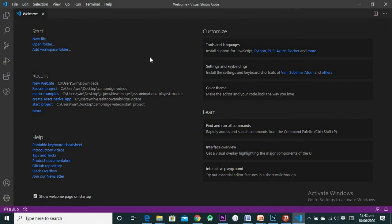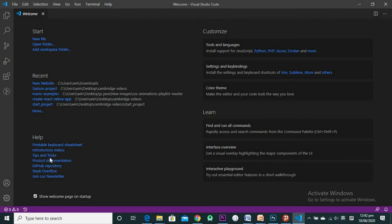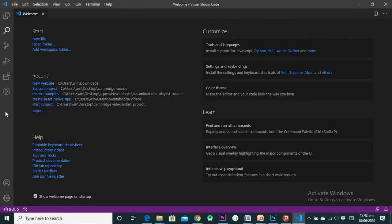Once it's open, you have access to the welcome page that you see when you first open Visual Studio Code. You have a Start section where you can create a new file, a folder, or add a workspace folder. You have Recent for projects you've been working on, Help, and Customize options.